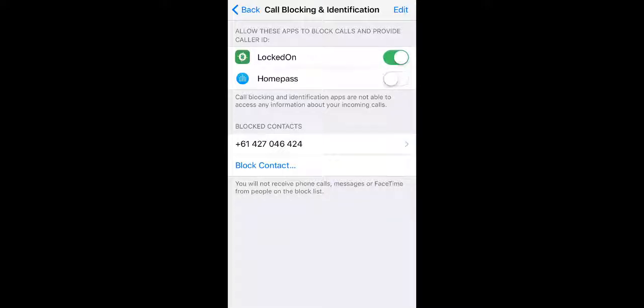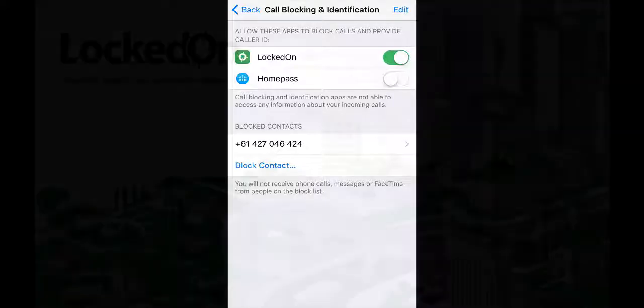Once this is enabled, whenever you receive a phone call from someone who is not in your contact list but is in your Locked On database, their name will now show on your phone.